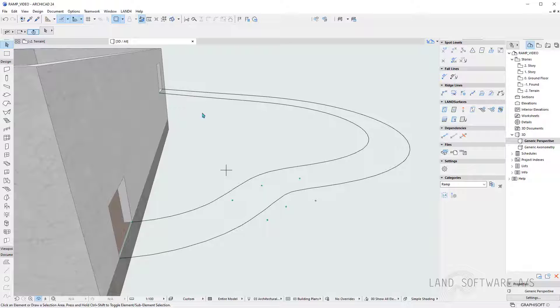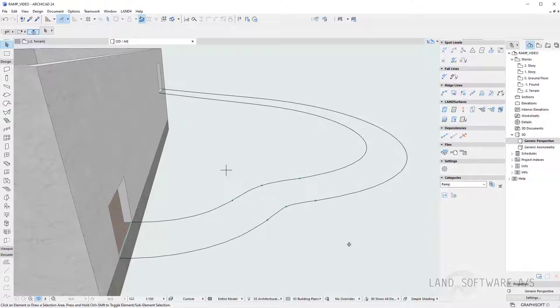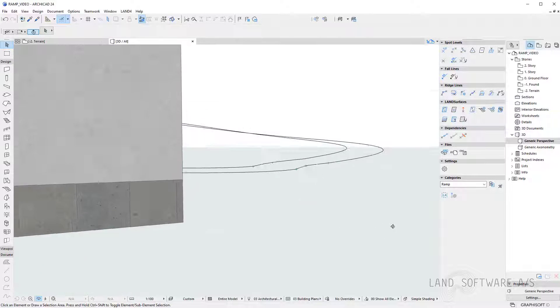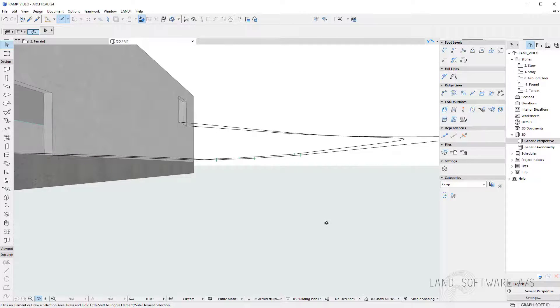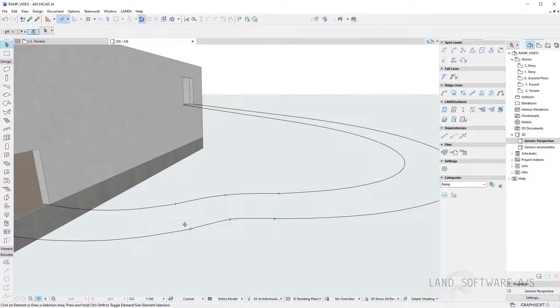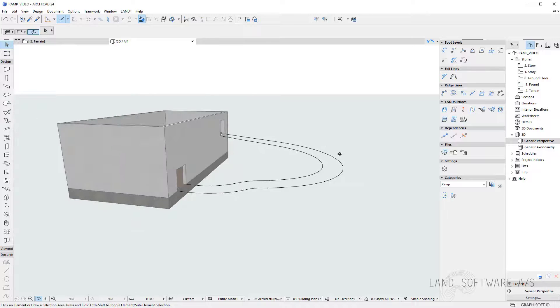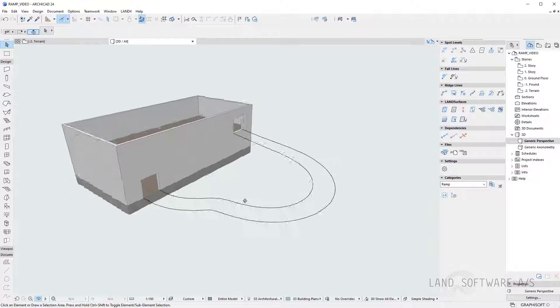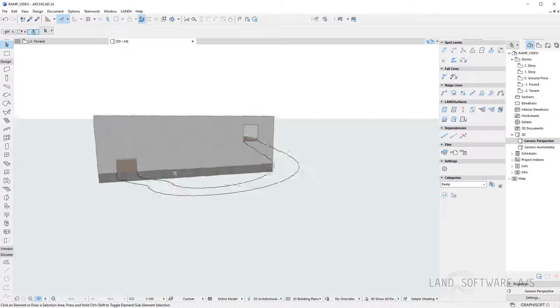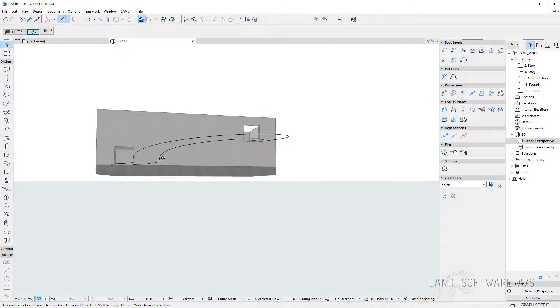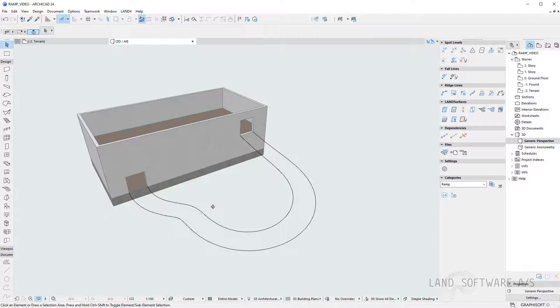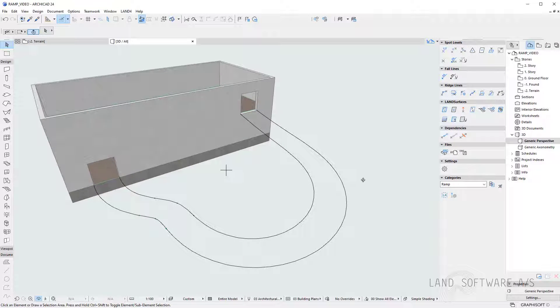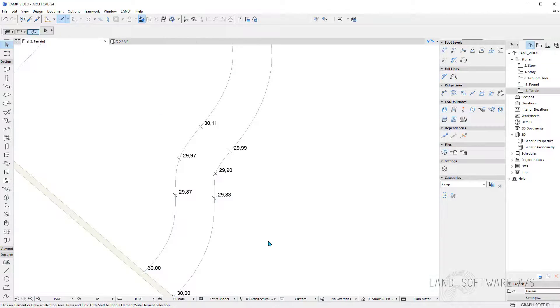And back to the 3D view we can now see the lines are adjusted. So they contain also the new spot levels I've just added. And this way it's just very easy to control your 3D lines and therefore your surface.